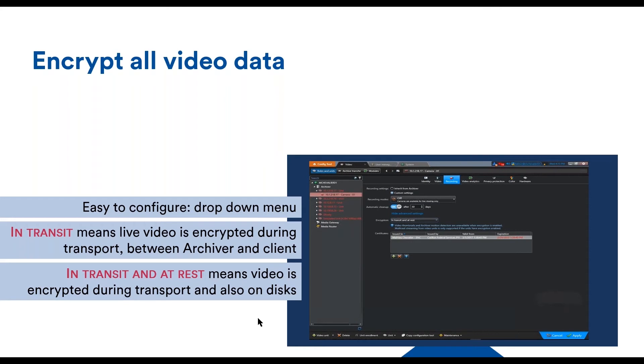It is also possible to do encryption at rest. This means that the encryption of the video will be done when the video is stored on the disk. This would protect the confidentiality of files if the archiver hard drive gets stolen, for example.